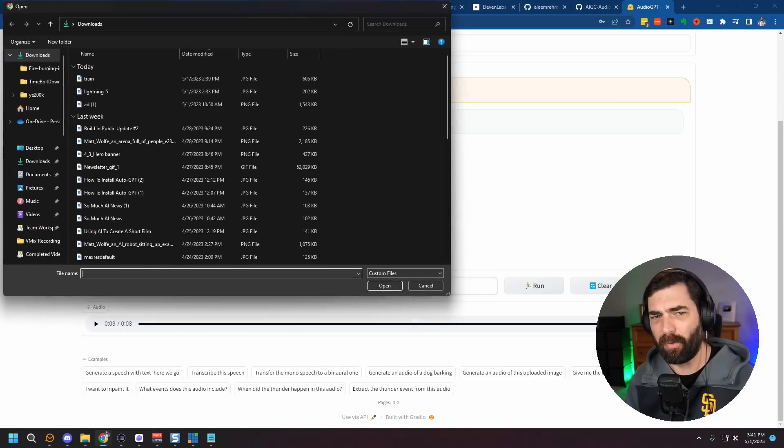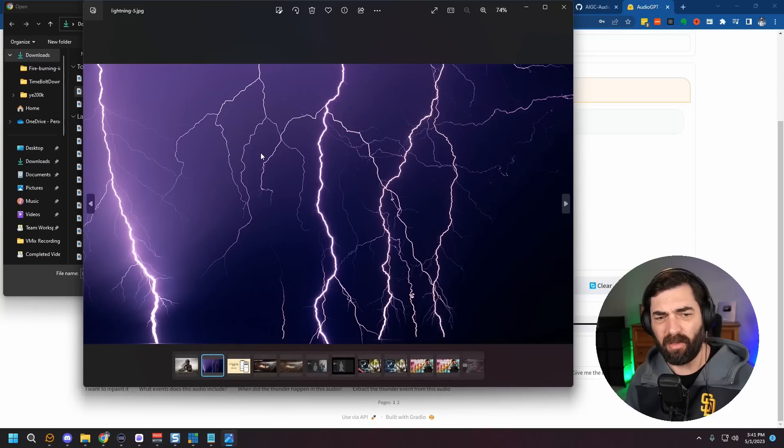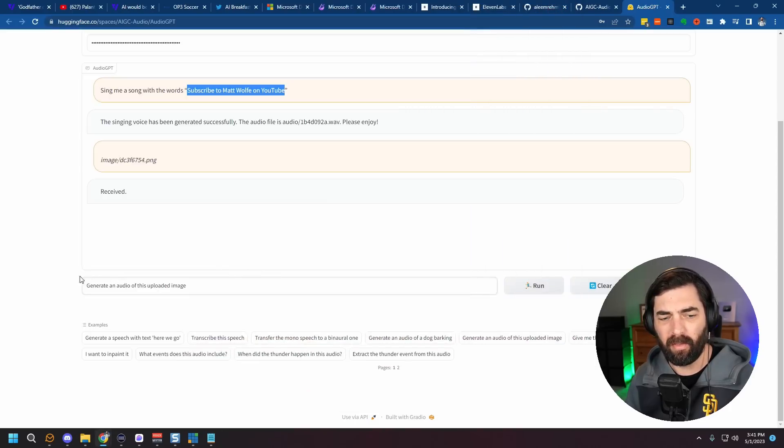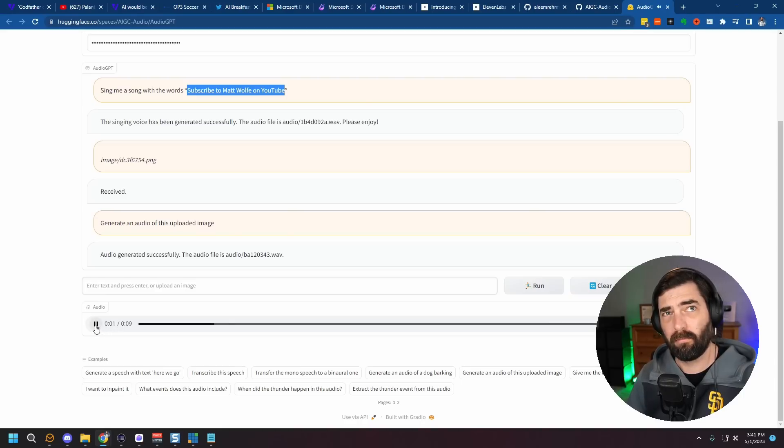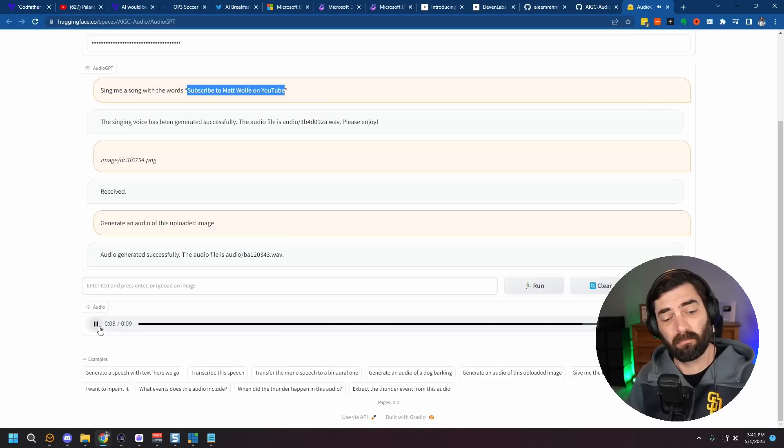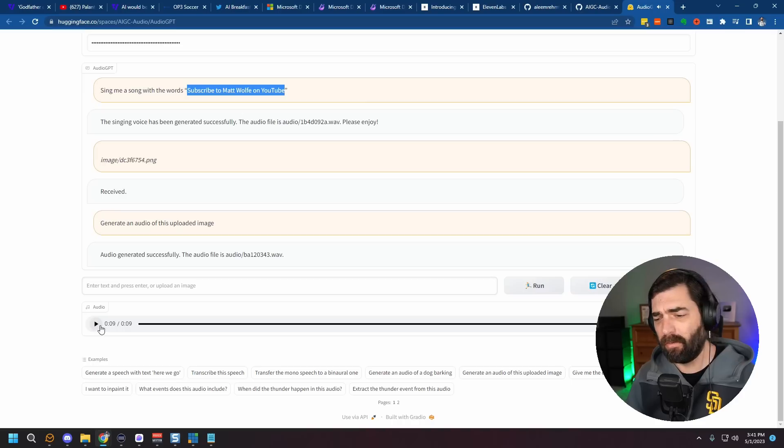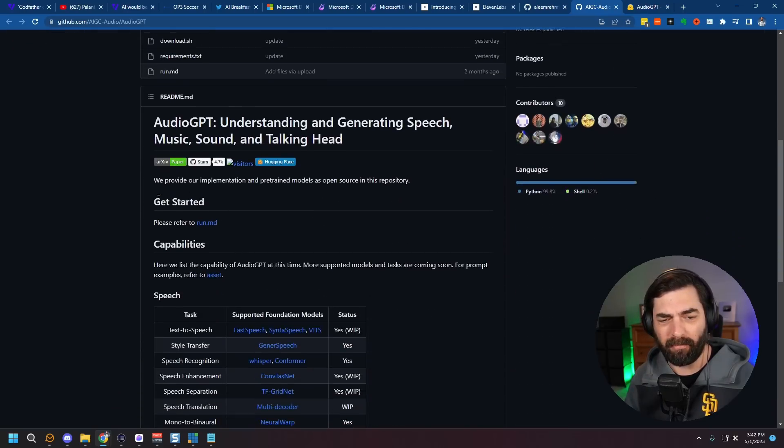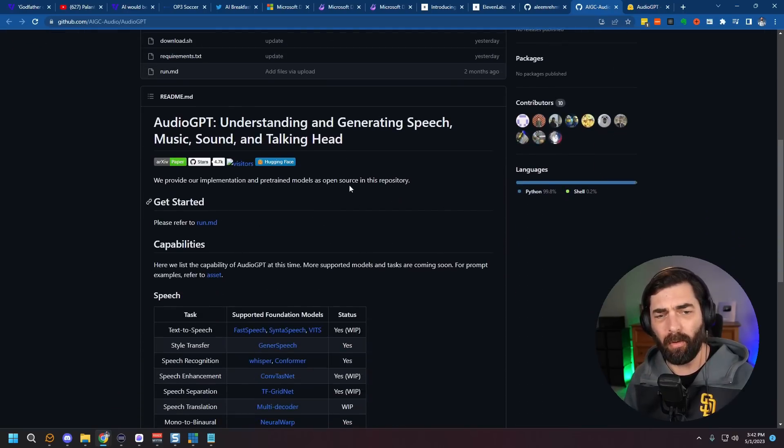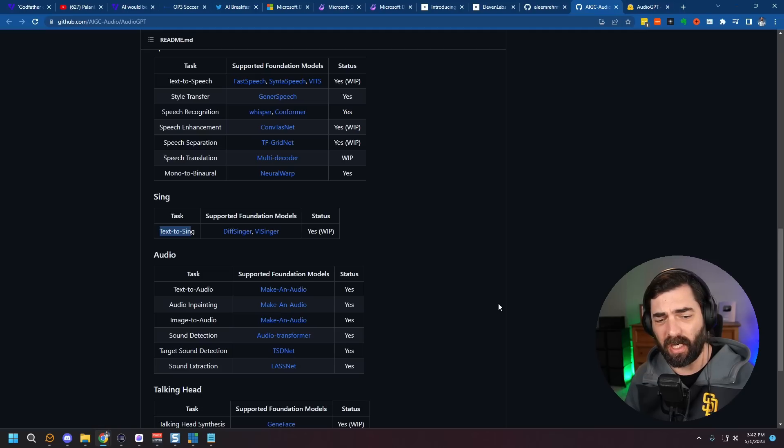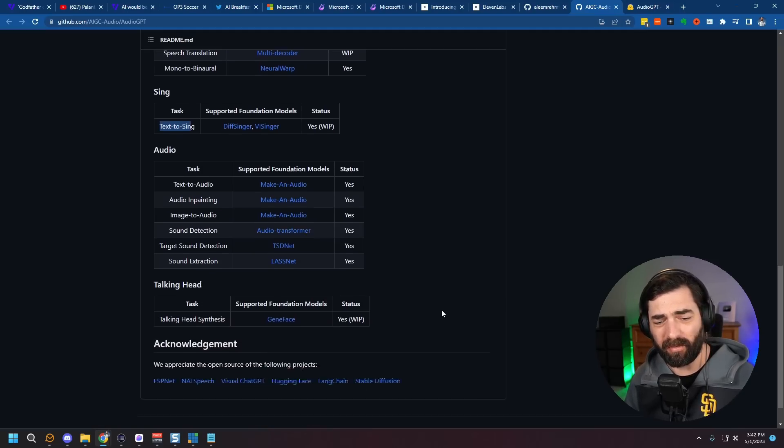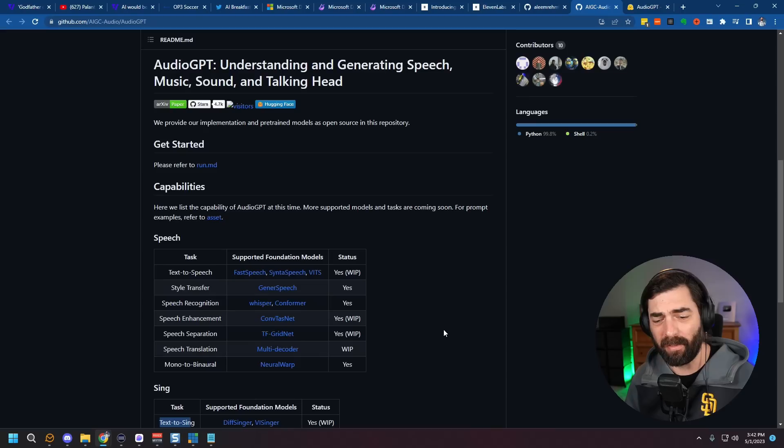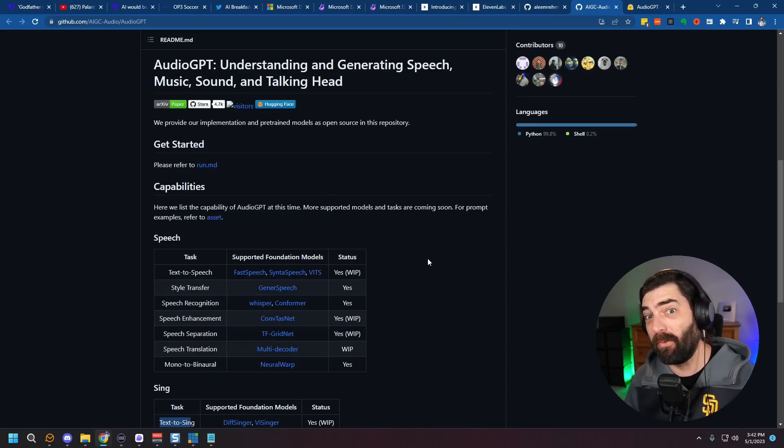Now it also supposedly can recognize an image and generate sound from that image. But if I upload an image like, for instance, this image of lightning striking here and then tell it to generate an audio of this uploaded image, I get something that sounds like this. I don't know about you, but I don't think that really sounds like lightning or thunder. So I like the idea of what this is capable of, a sort of all-in-one audio tool. But so far, I haven't really gotten it to generate what I would expect it to generate. But it's open source, it's being built upon, and I'm expecting at some point it'll be pretty cool.